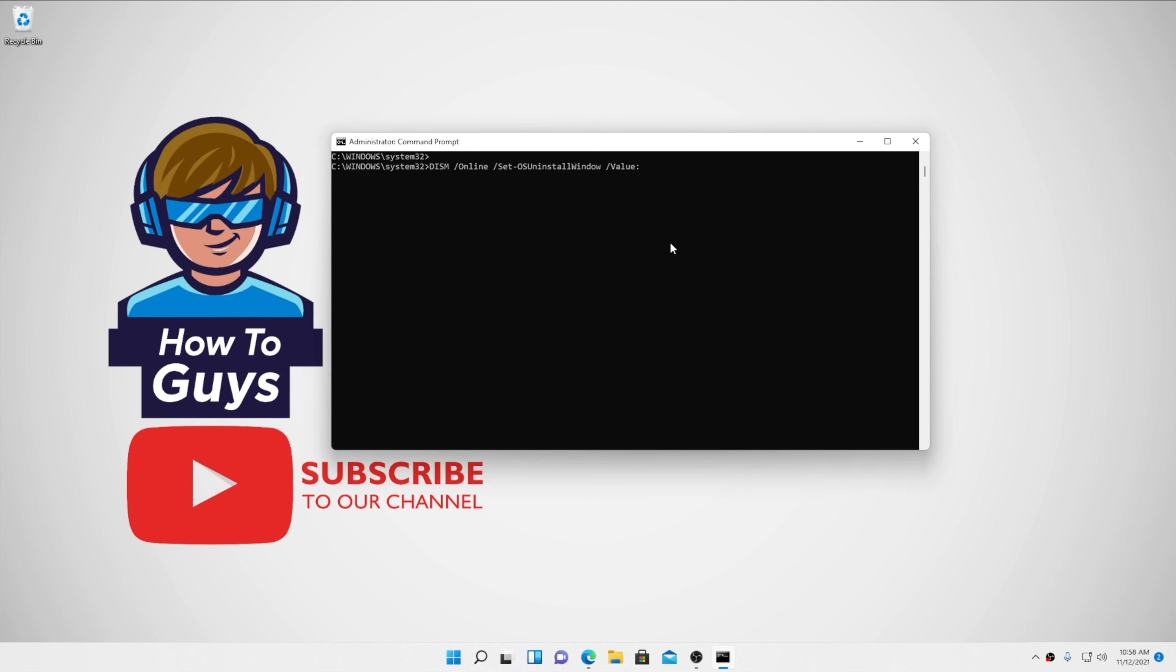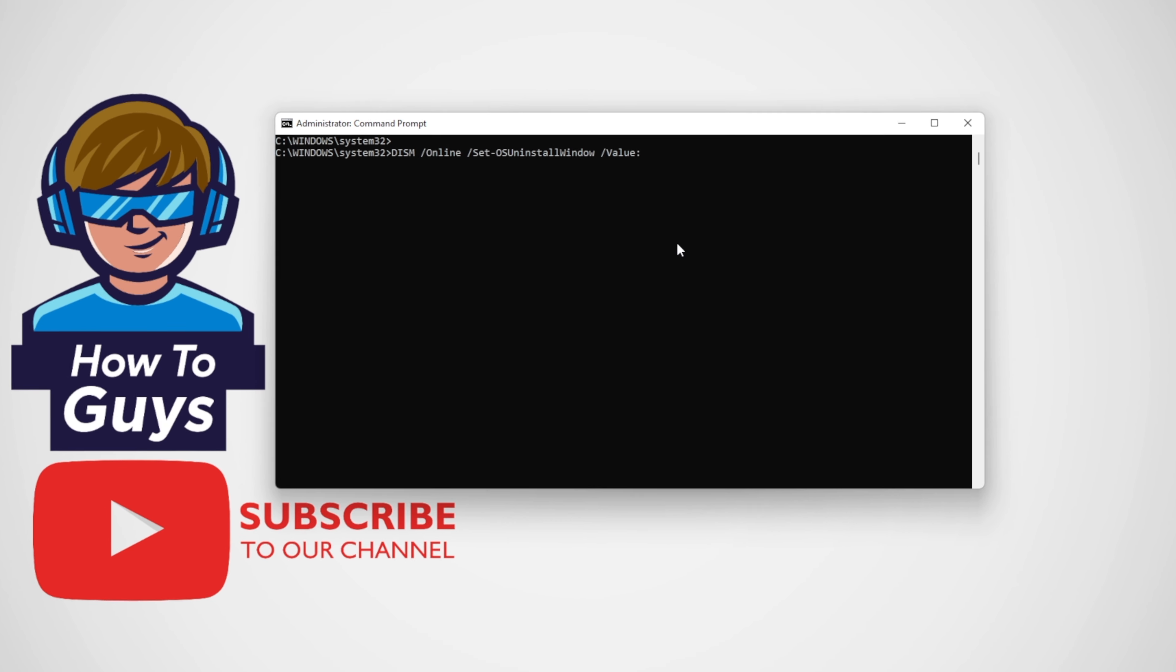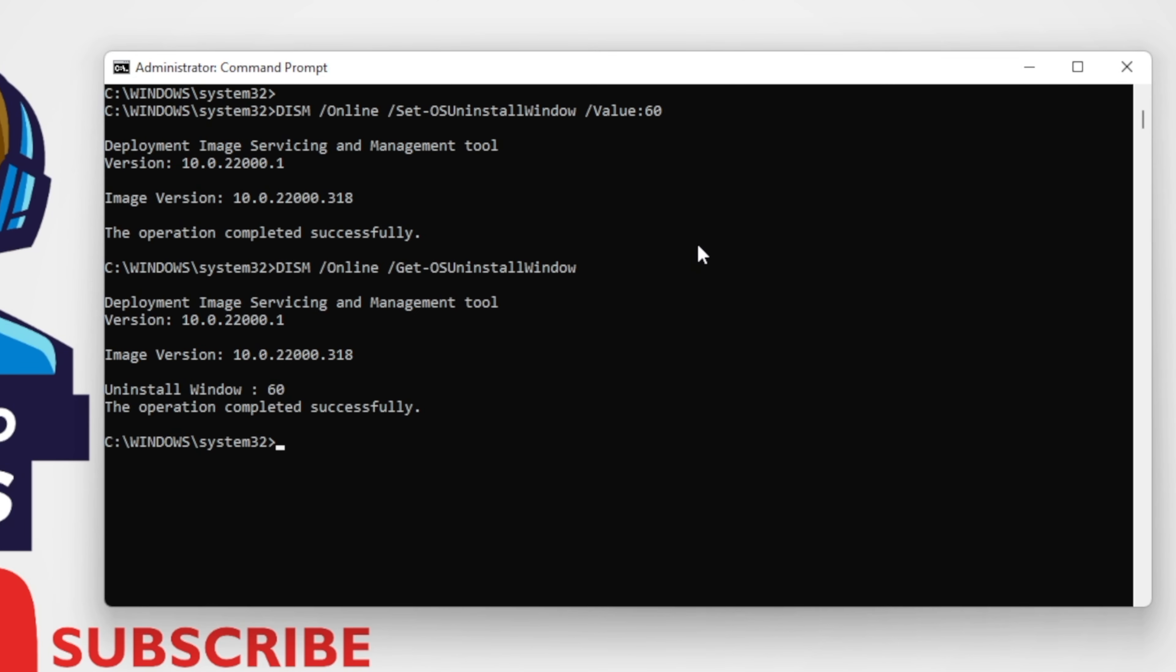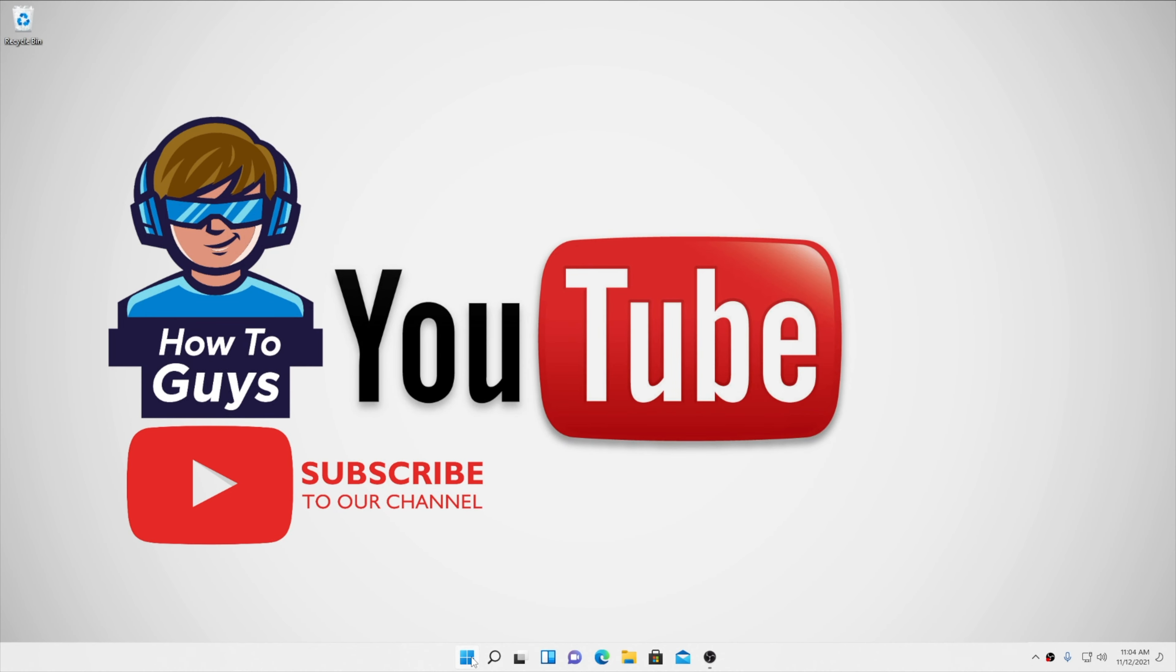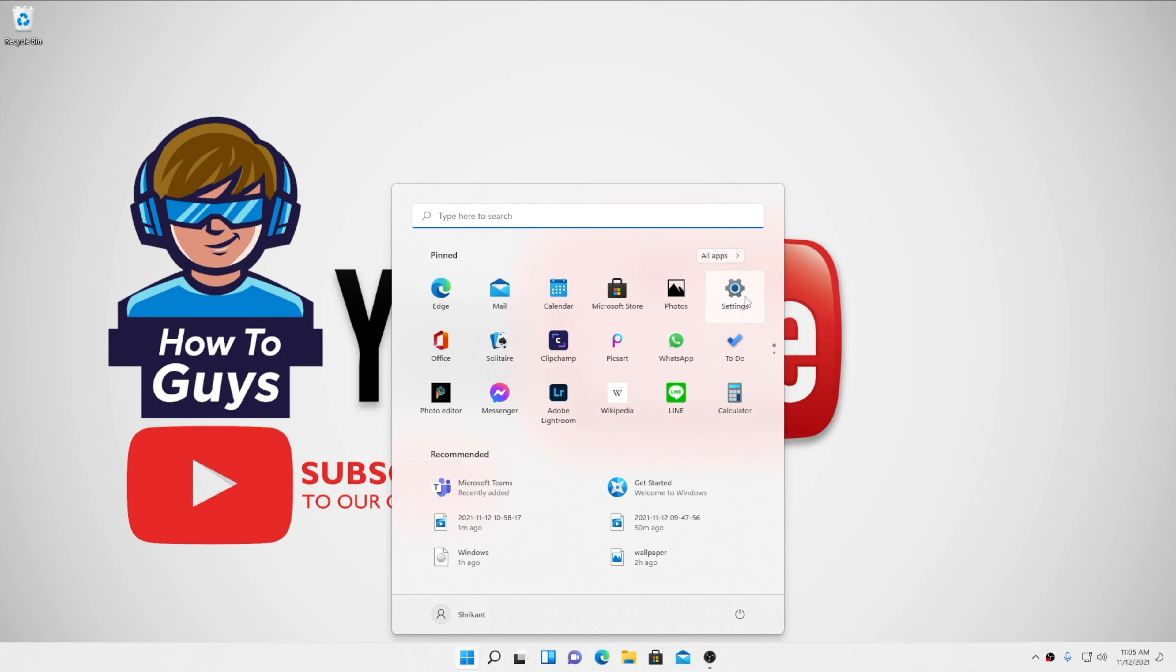You can only extend this window for something like 60 days. In my opinion, 60 days should be enough for you to test out all of the things. Now let me show you how you can go back to Windows 10.